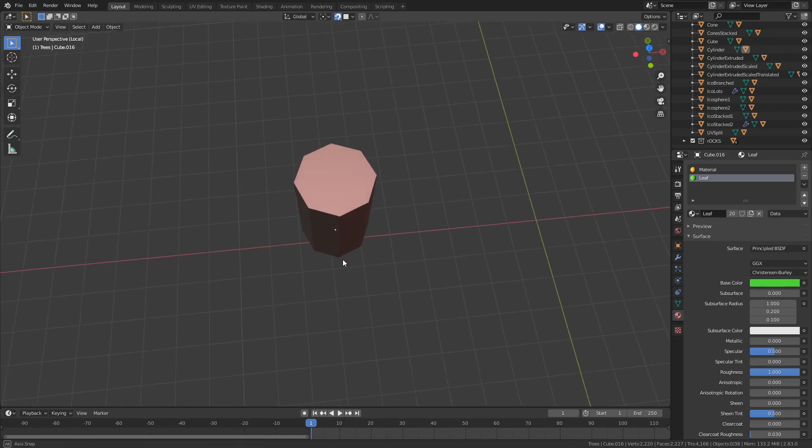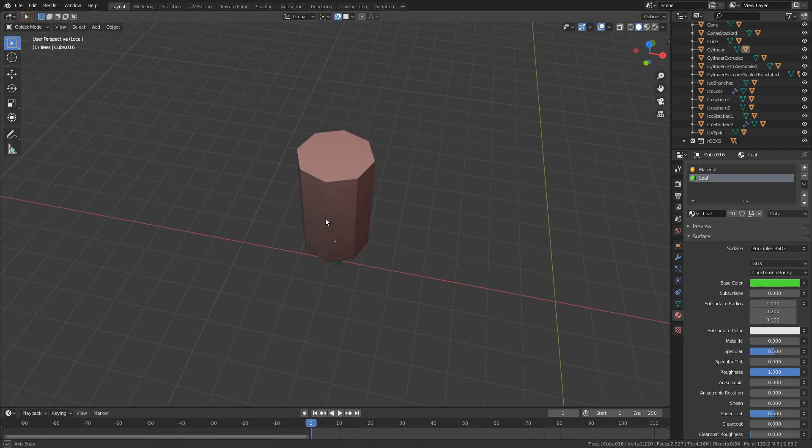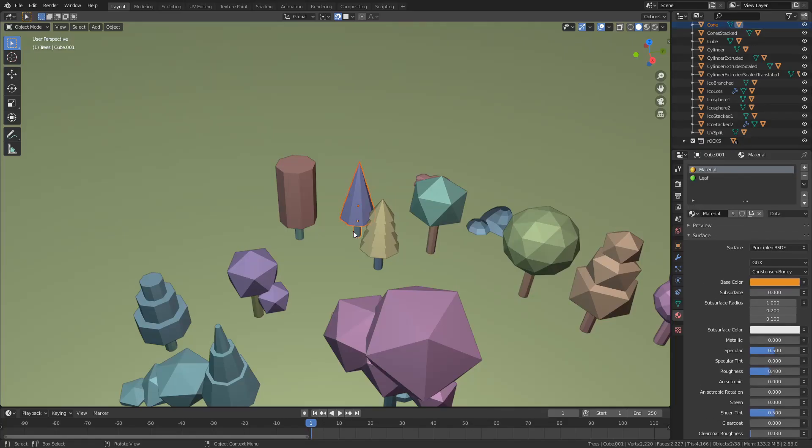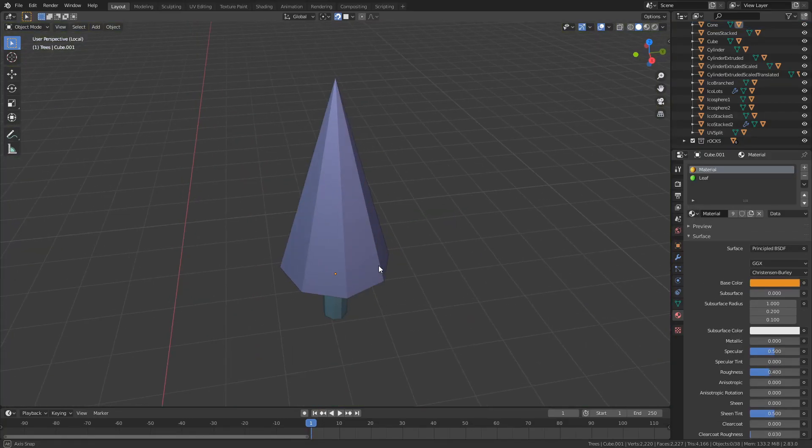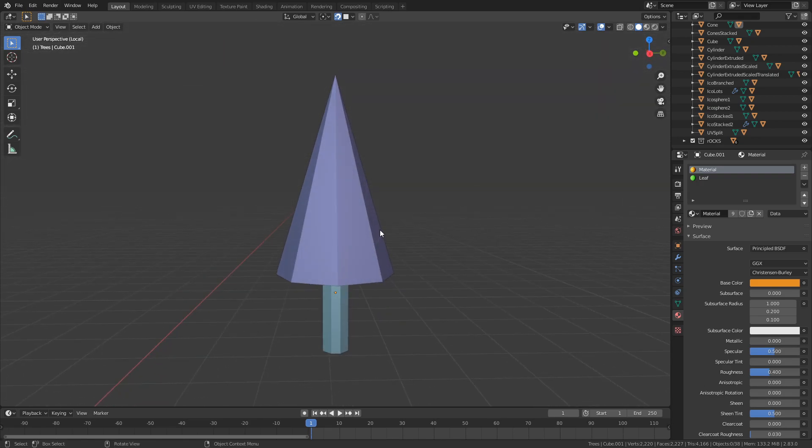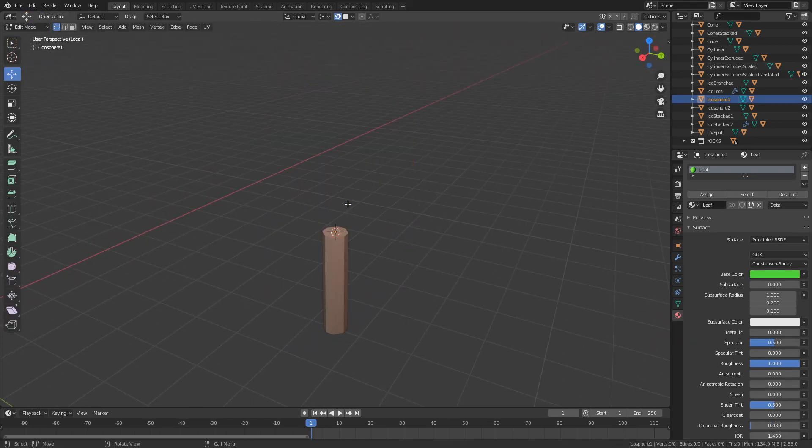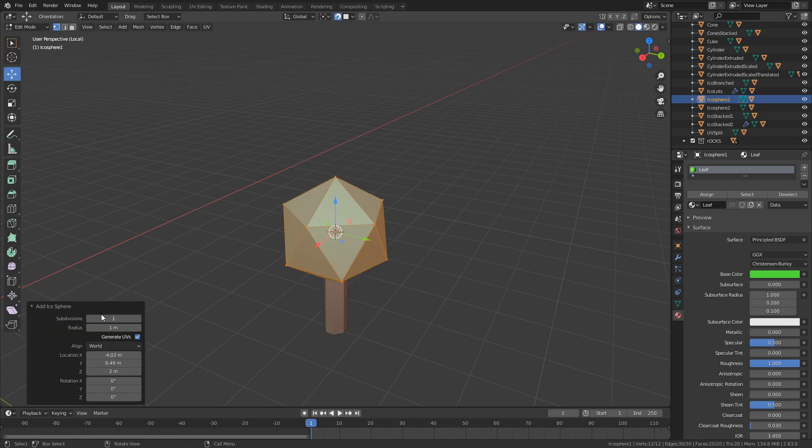And then you tell everyone that this is a tree - why would anyone question you? And if they do question you, then just replace that cylinder with a cone. And if that doesn't work, then you still have icospheres to work with.